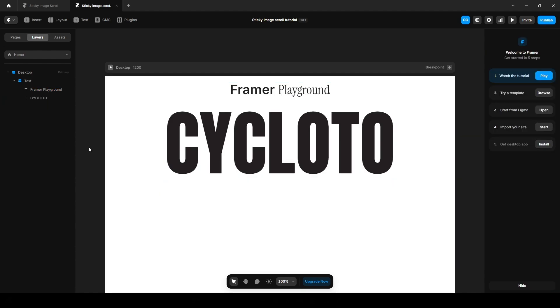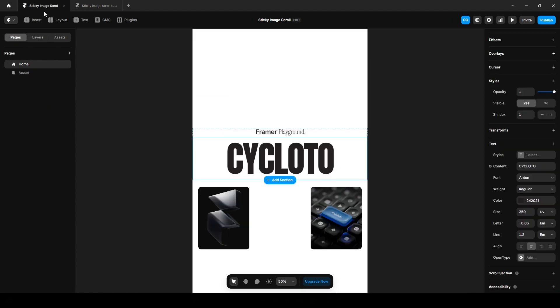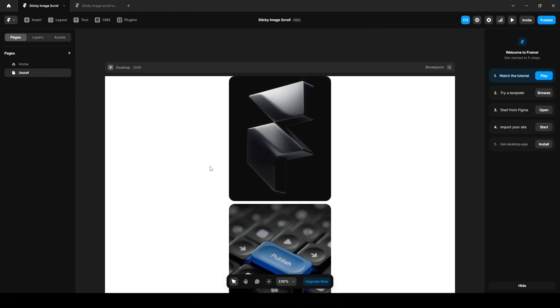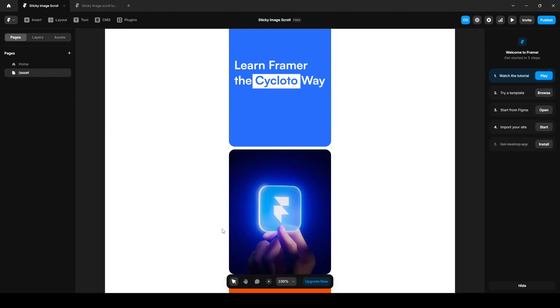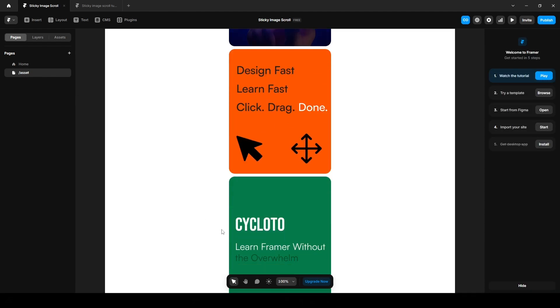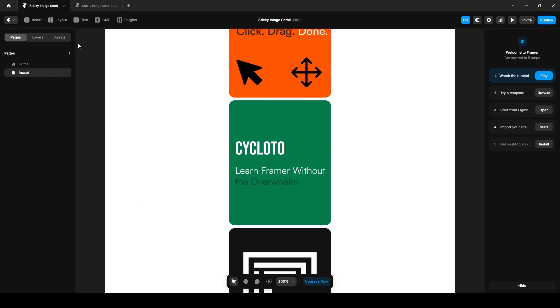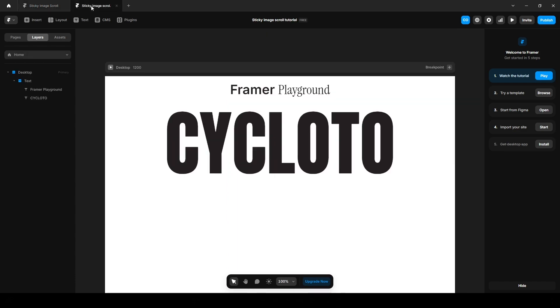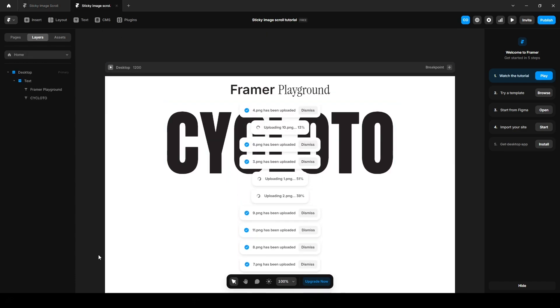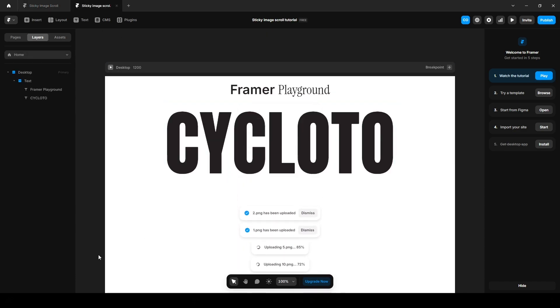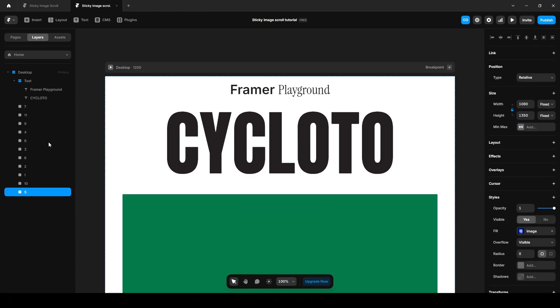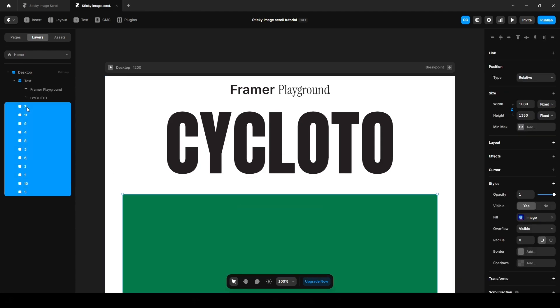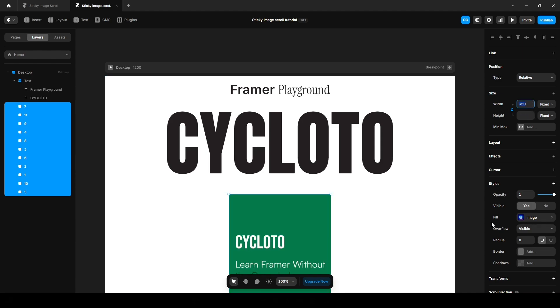Now let's upload all our images. By the way, you can find all our images in the asset page here. Now select all the images like this, change the width to 350 and add some border radius like 20.